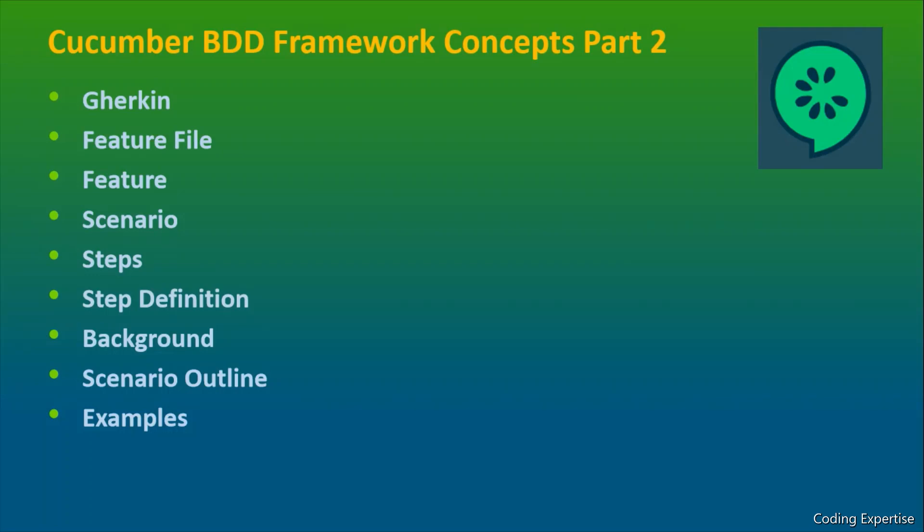Hello everyone. In today's session, we are going to discuss about the Cucumber BDD framework concepts part 2. I hope you have seen the part 1 session. If not, please watch that video and come back to this session.